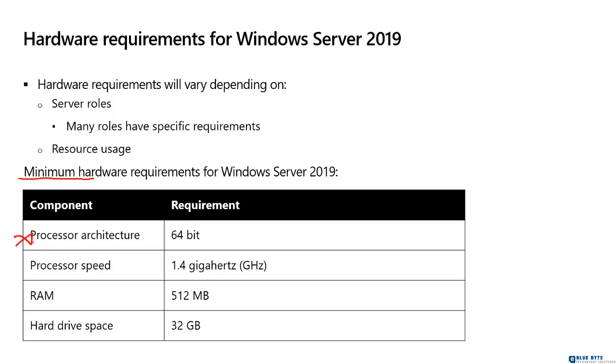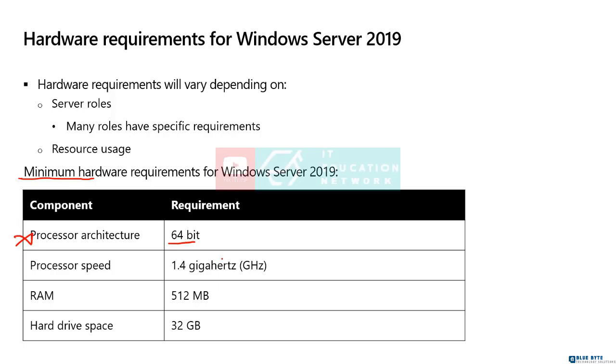Processor architecture, 64-bit. There is no 32-bit server operating system. Most operating systems you encounter, even if it's a Windows 10 operating system today, most environments would deploy 64-bit. Server operating systems, since 2008 R2 server, only come in 64-bit. So that is really just a foregone conclusion, has to have a 64-bit processor.